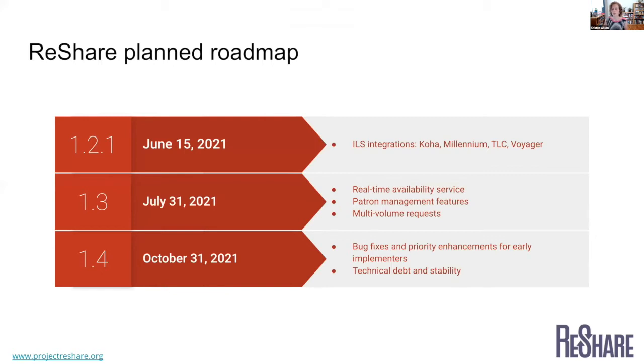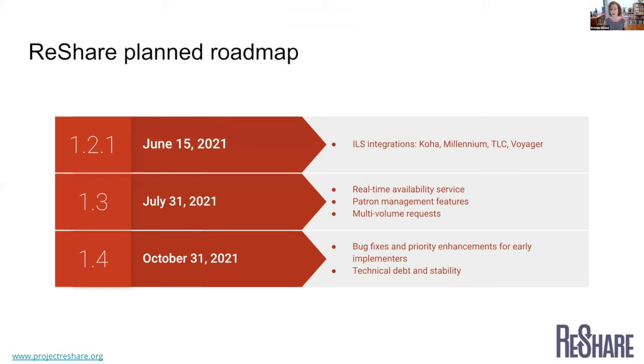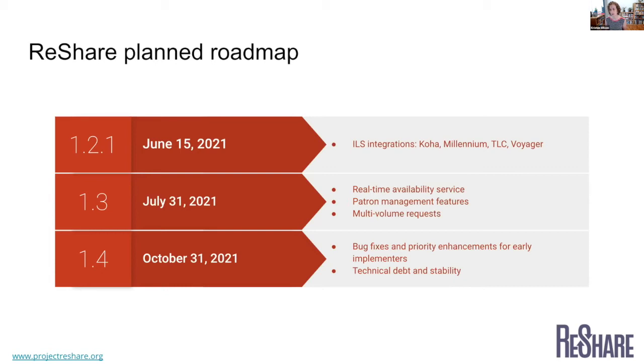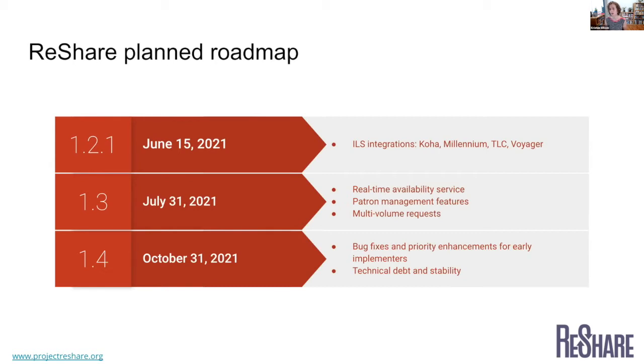So in terms of our near-term roadmap that's firmly planned, we're hoping to have a small release in mid-June. And the main goal of that is really just to try to push out some additional ILS integrations that are needed by our early implementers. So that would be for Koha, Millennium, TLC, and Voyager. And then we are looking at having another release at the end of July that would have some more features there. Some of the things we're working on are a real-time availability service for our discovery tools so that you'd actually be able to see what's on the shelf at each library.